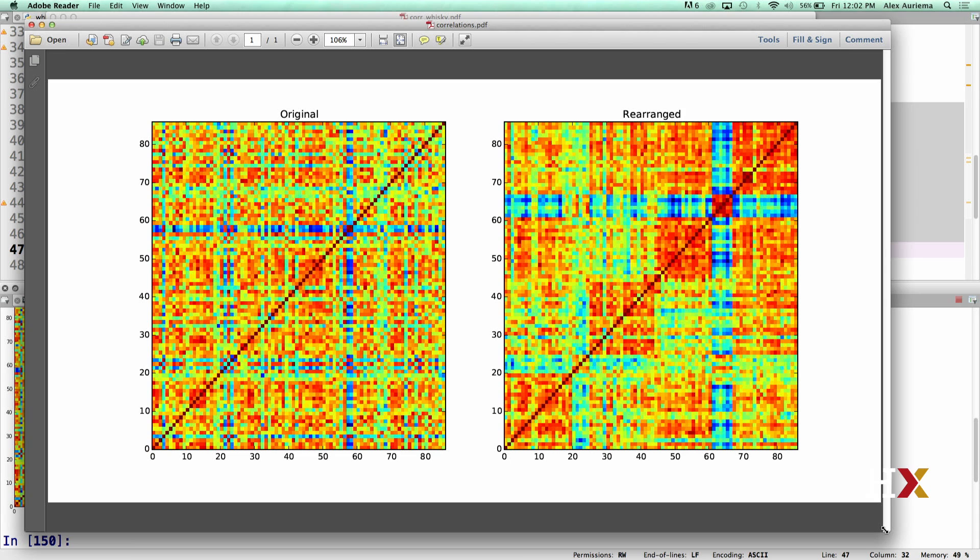Based on this, we would expect whiskies that belong to the same block to be similar in their flavor, in terms of their smokiness, in terms of their honey flavor, and so on.